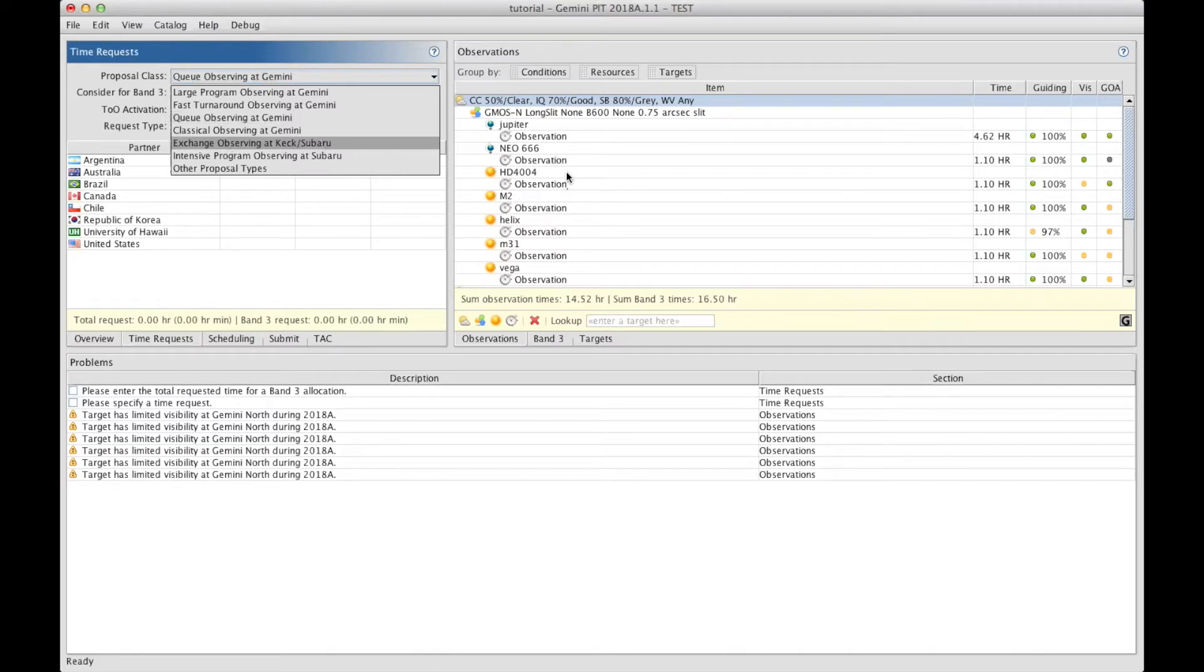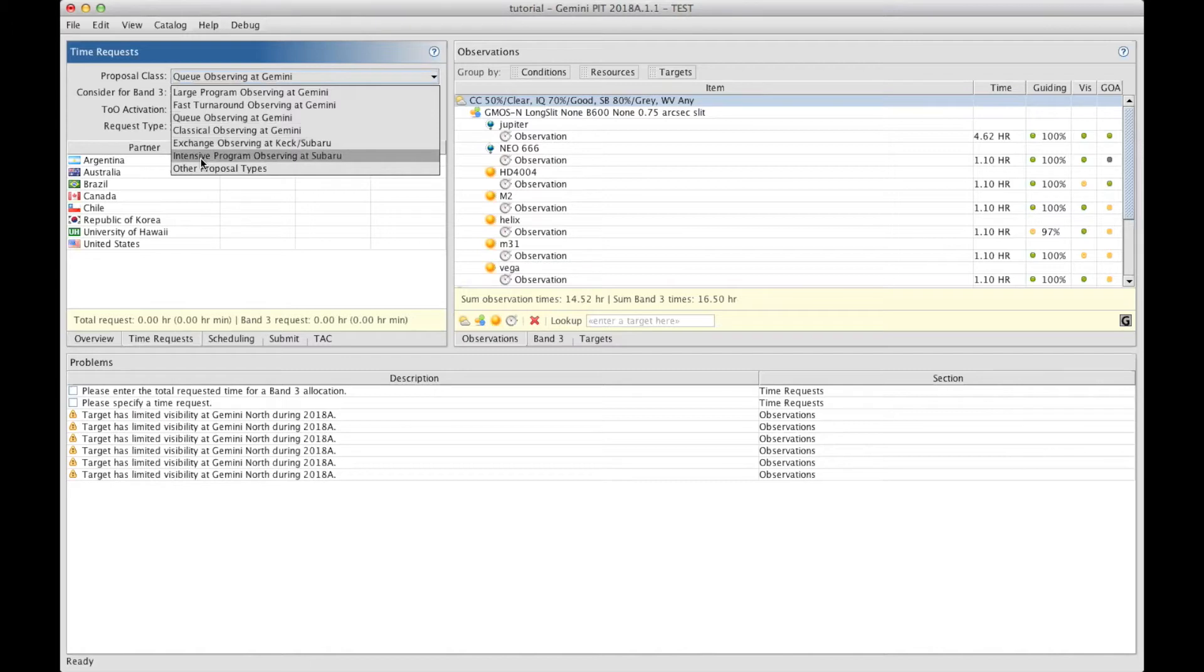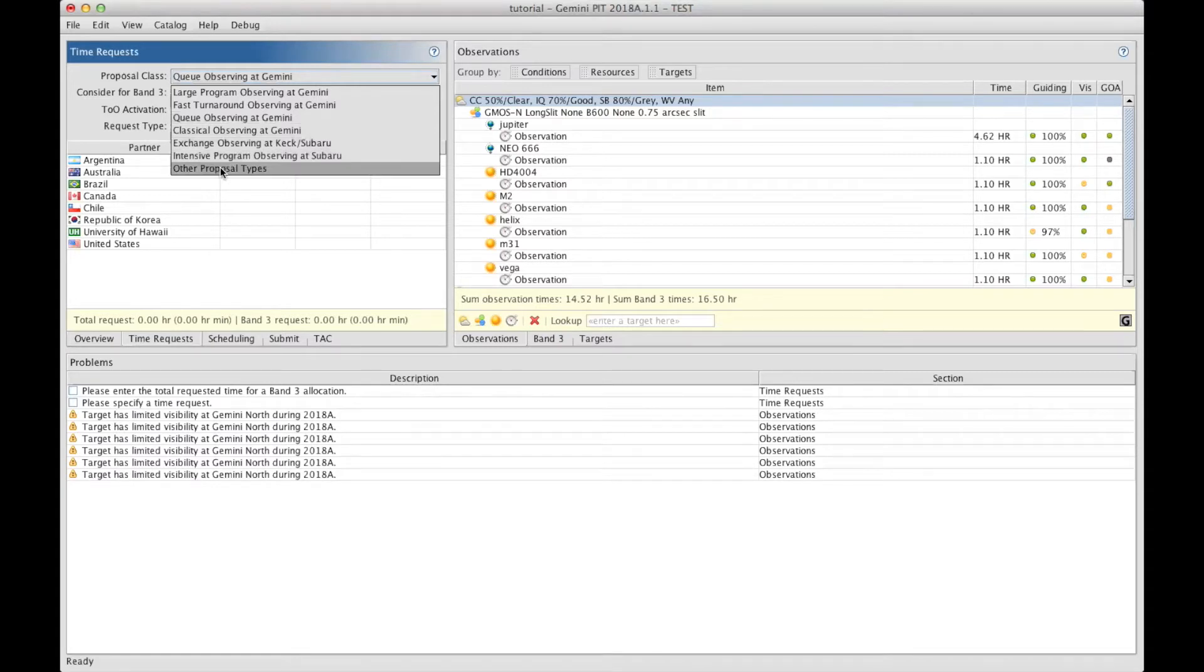So you can make your Keck proposal with specific instruments. You can ask for intensive programs at Subaru, which are the equivalent of large programs using the Subaru instrumentation. And it can be other types of proposals.